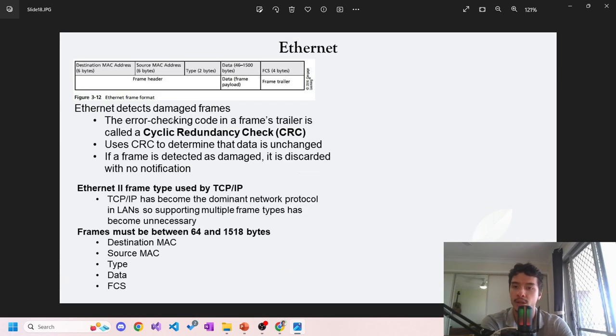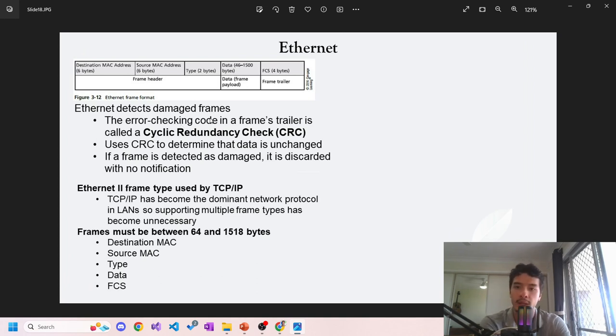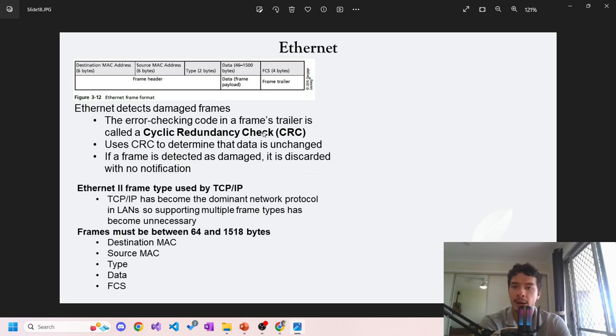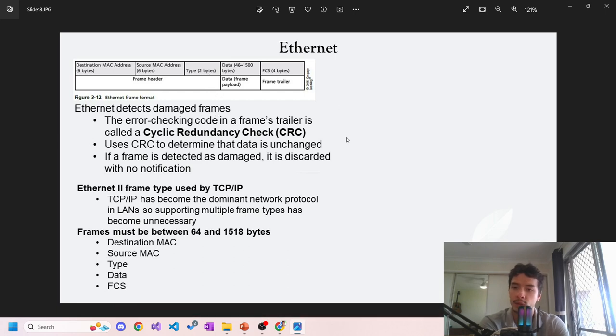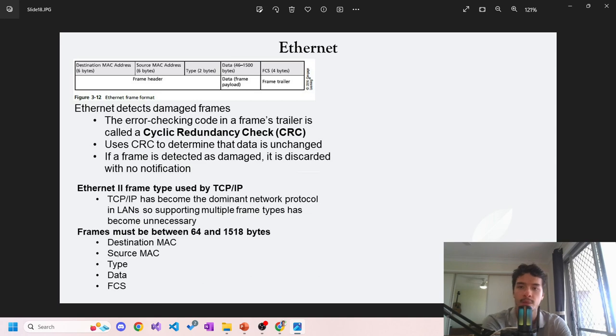Ethernet. Cyclic redundancy check - Ethernet detects damaged frames using an error checking code called CRC to determine that data is unchanged. If a frame is detected as damaged, it's discarded with notification. This is the Ethernet frame format. Ethernet 2 frame type is typically used with TCP. Frames must be between 64 and 1518 bytes. This is the information that has to be in the header/frame.